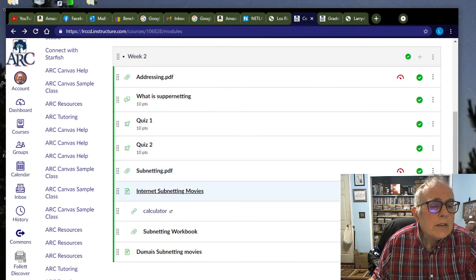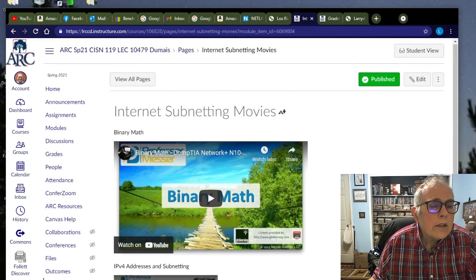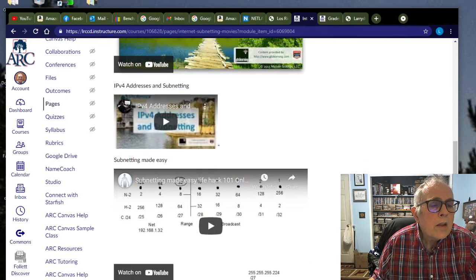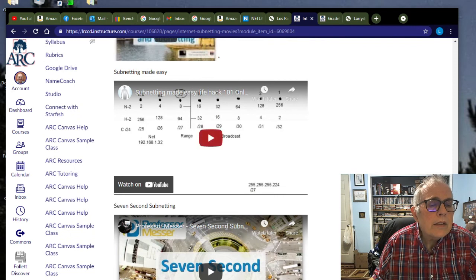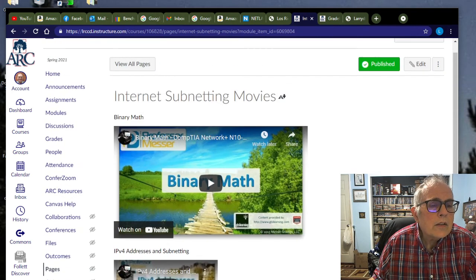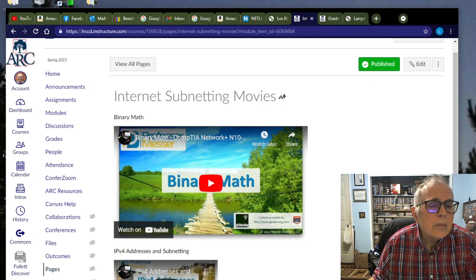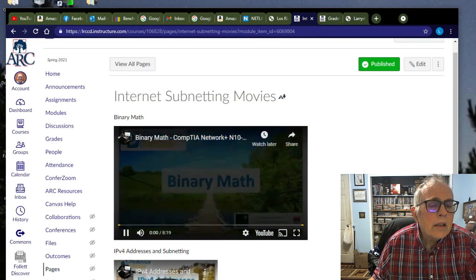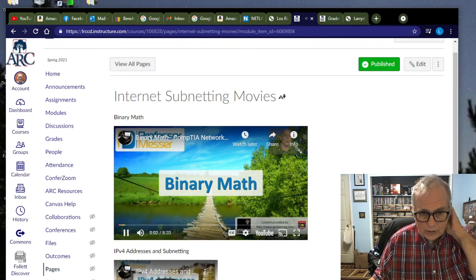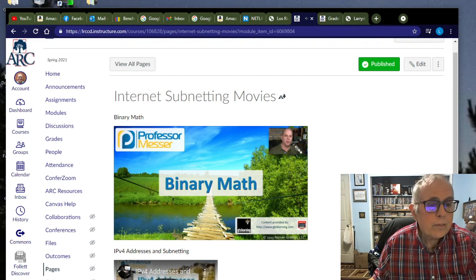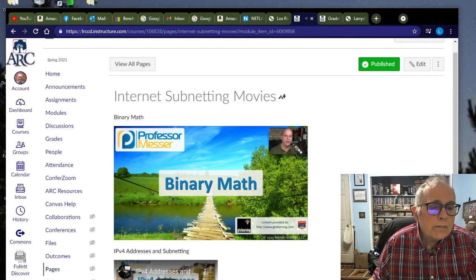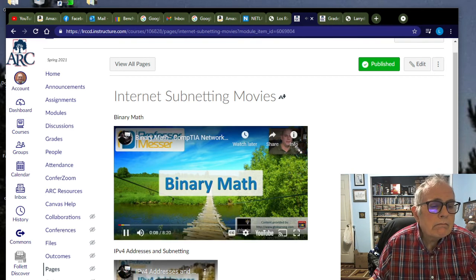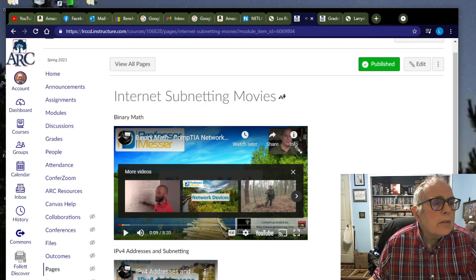Subnetting movies, how cool is this? We have a movie on what binary math is, IPv4 addressing, subnetting made easy, seven-second subnetting. Lots of good movies. All you've got to do is go in here under Internet subnetting movies and hit the play button, just like you would if you were playing a DVD. Very nice little movies.